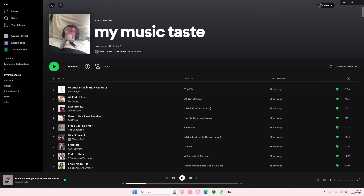Hey guys, and welcome back to this channel. In this video, I'll be showing you guys how you can zoom in and zoom out on the Spotify desktop app.